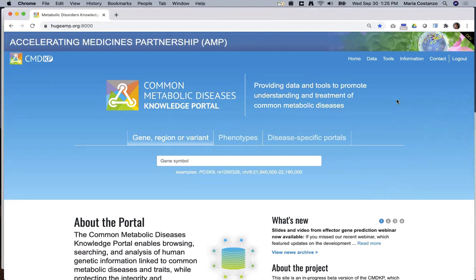The CMDKP, whose development is funded by the Accelerating Medicines Partnership in Common Metabolic Diseases, brings together a robust software and data storage platform with a streamlined and intuitive user interface for four disease areas: diabetes, both types 1 and 2, cardiovascular disease, cerebrovascular disease, and sleep and circadian disorders.